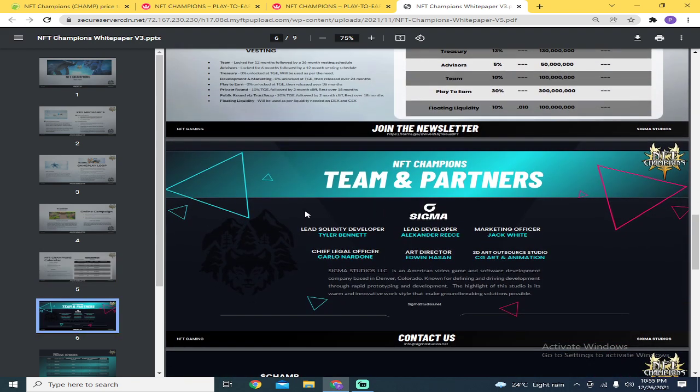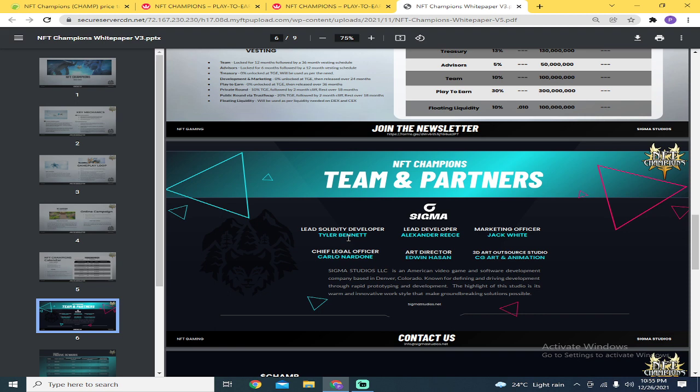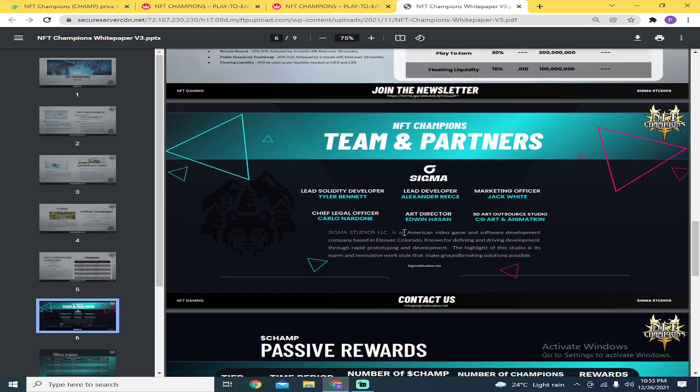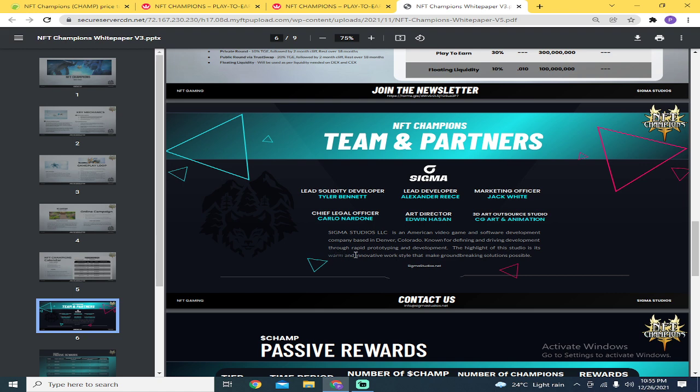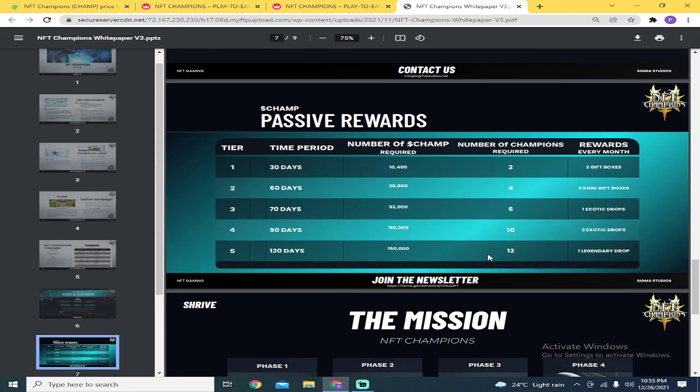For teams, they have teams but there are no pictures. Anyway, regardless of whether a game is rugpull or not, even if they show their pictures, if they really have bad intentions, they'll run away. So these are their teams with names. Sigma Studios is an American Video Game and Software Development Company based in Denver, Colorado, known for defining and driving development through rapid prototyping and development. The highlight of this studio is warm and innovative work styles that make groundbreaking solutions possible.